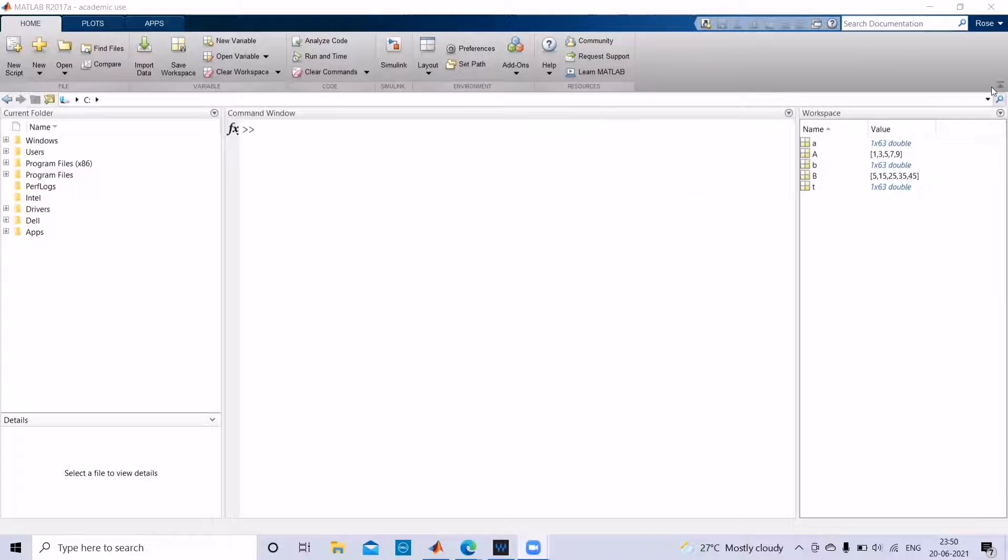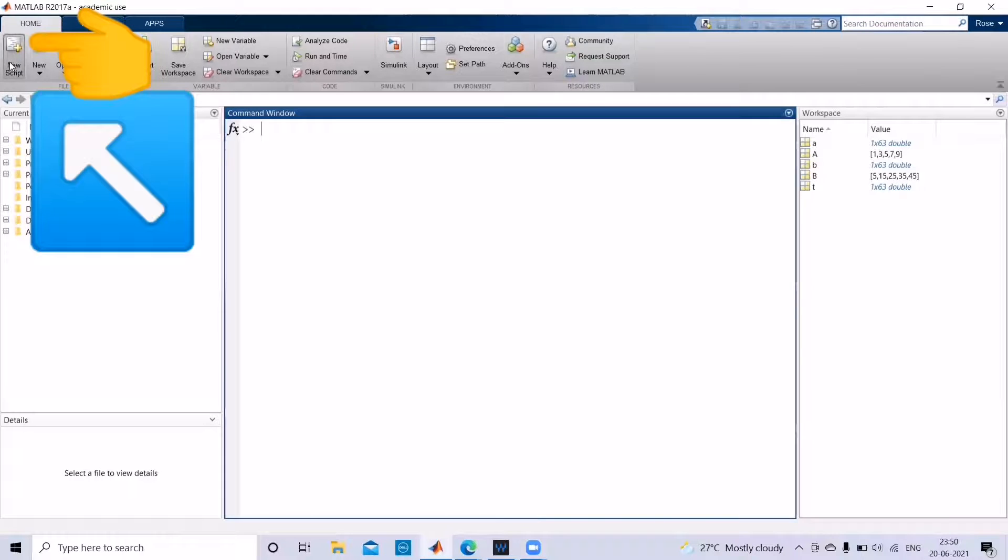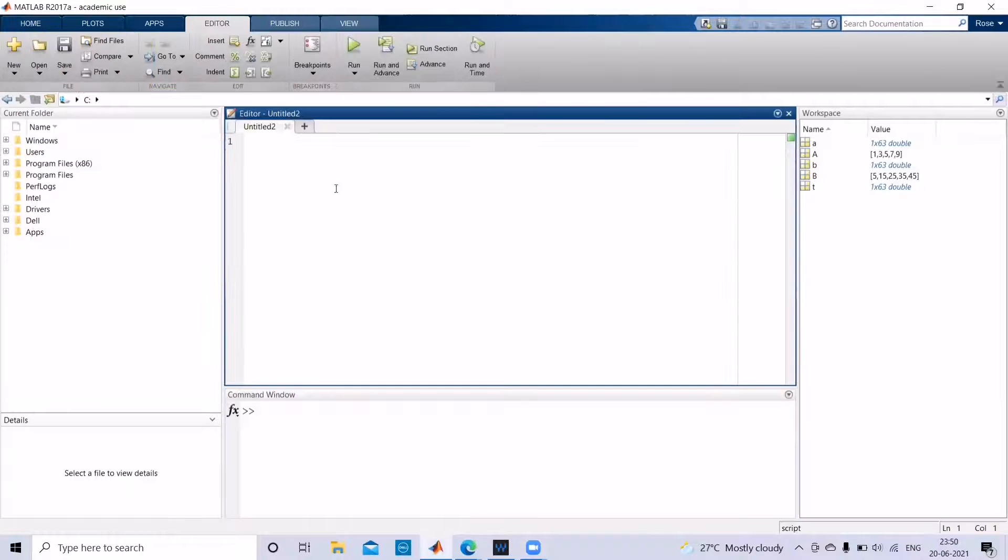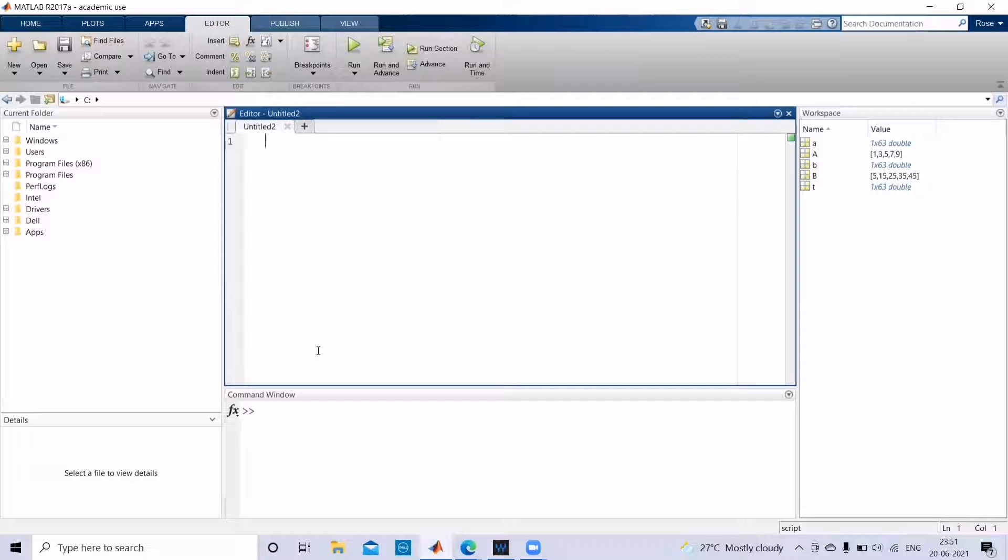So in order to begin with the programming, we have to first open our script file. The editor window has been opened where we can start our programming. In order to get into the basics, first let us see how to get an array printed in your command window.